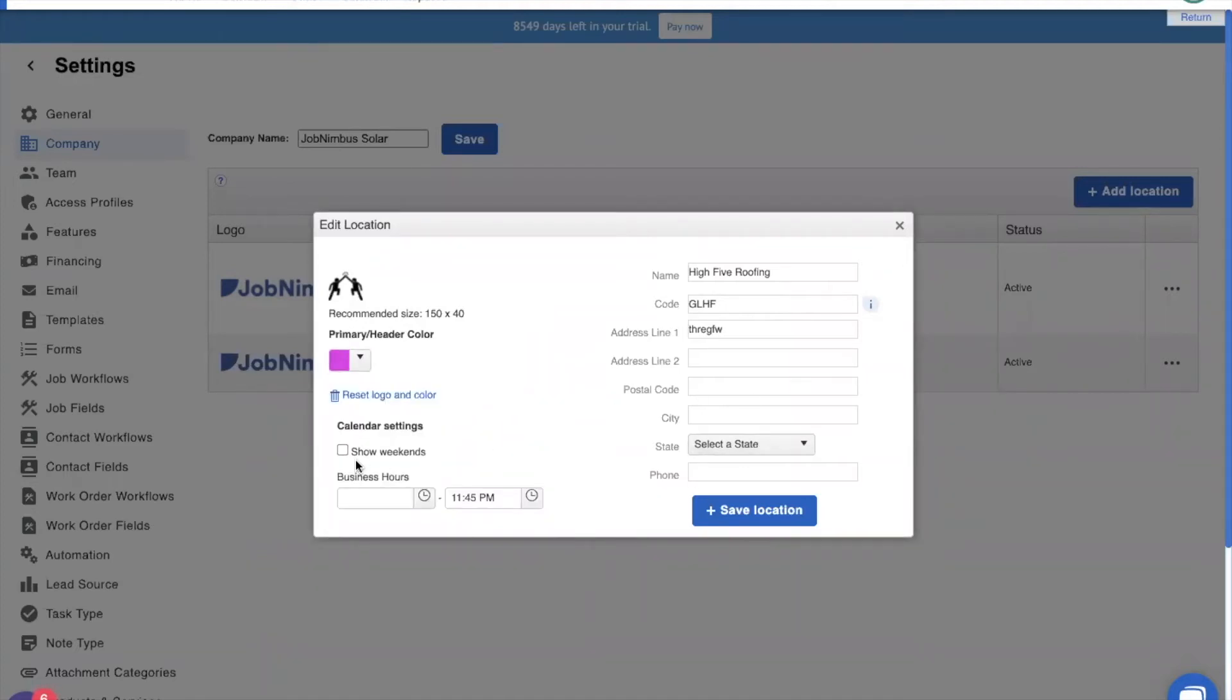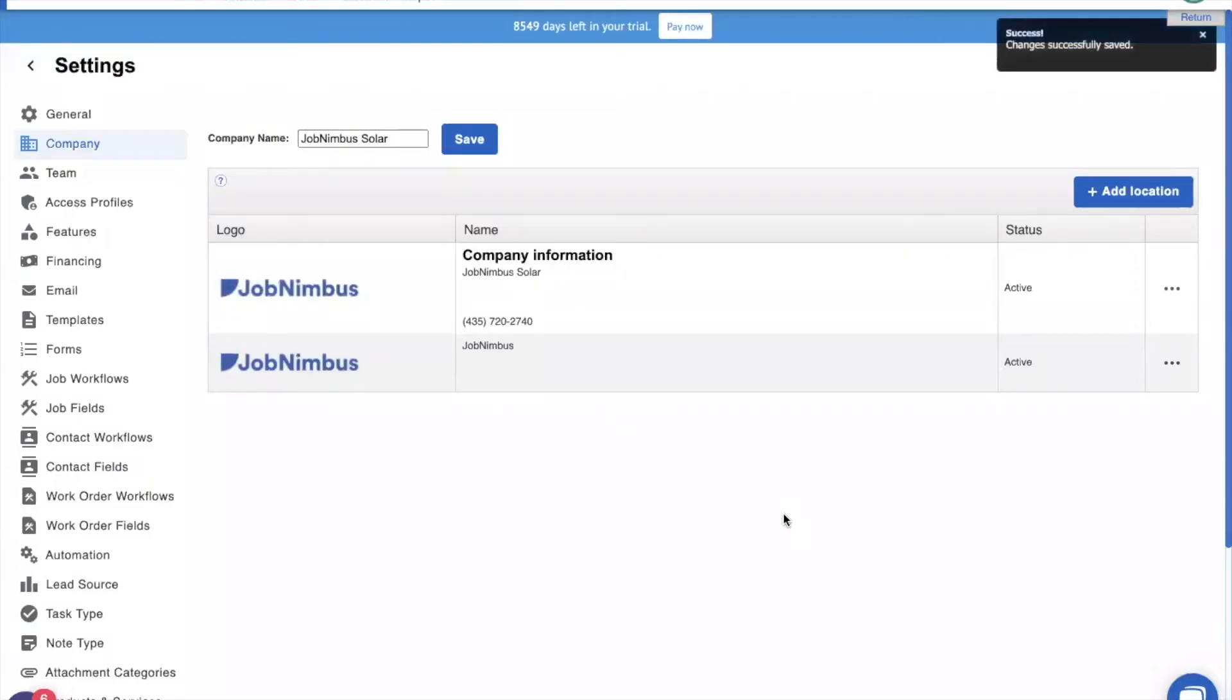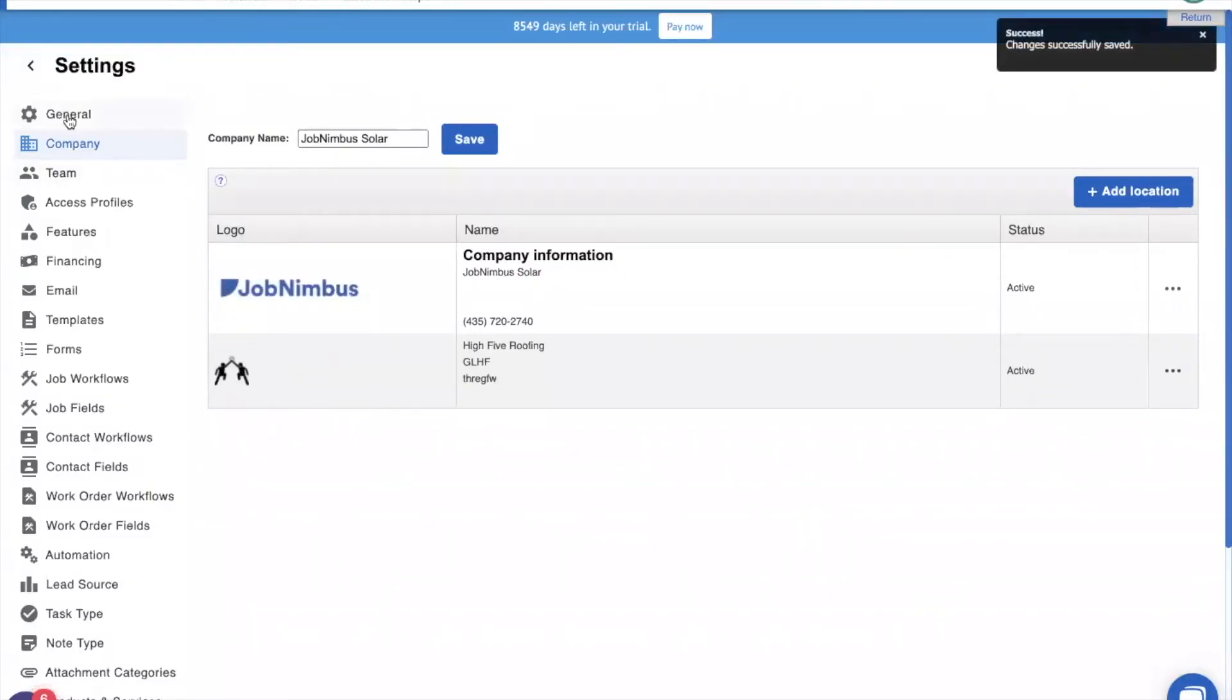We could add in other information like our business hours, phone numbers, state, and such things. But we're good here. So, we're going to save this location. And then we're going to head over to our general.